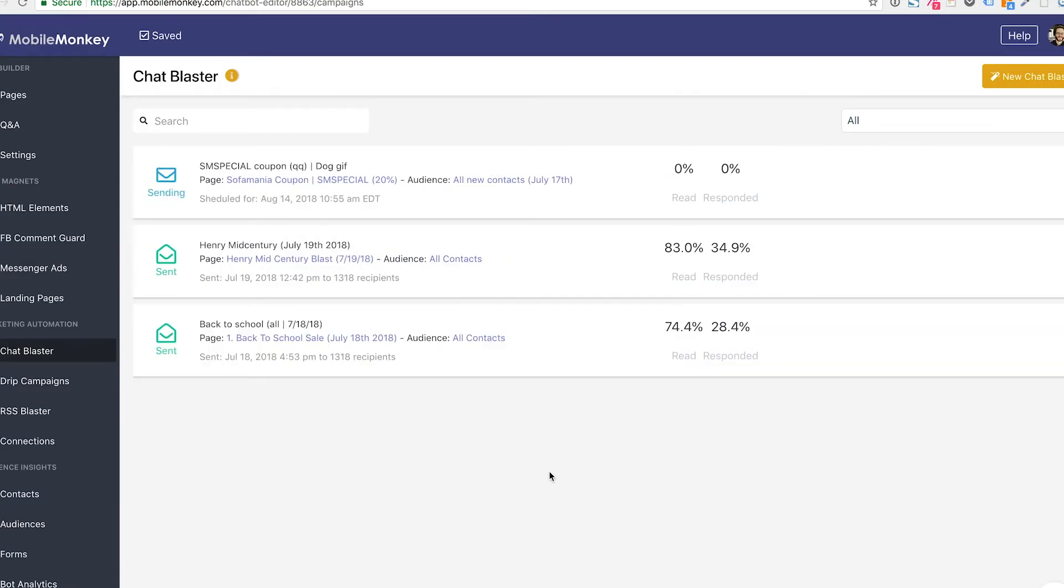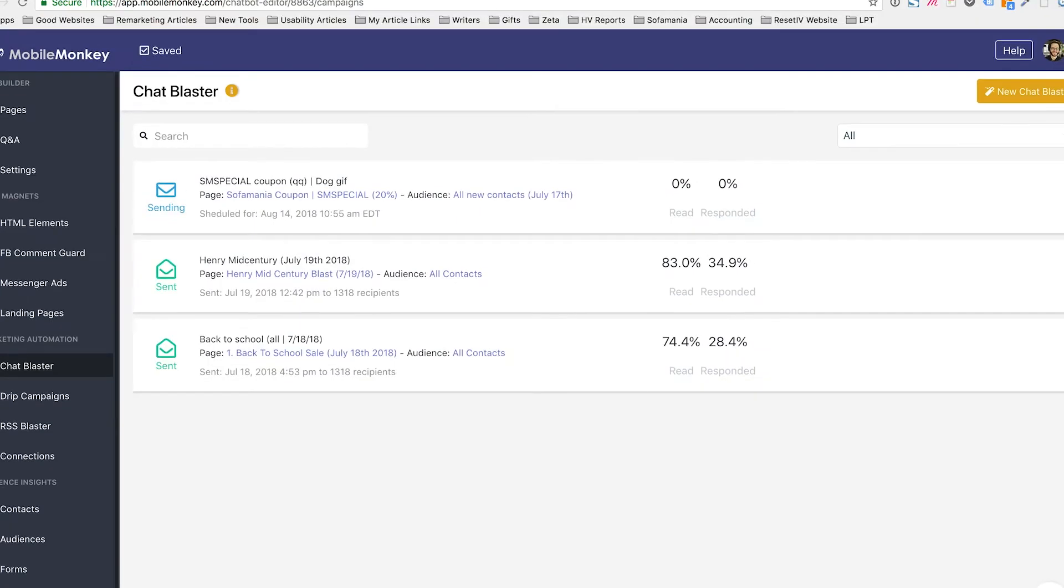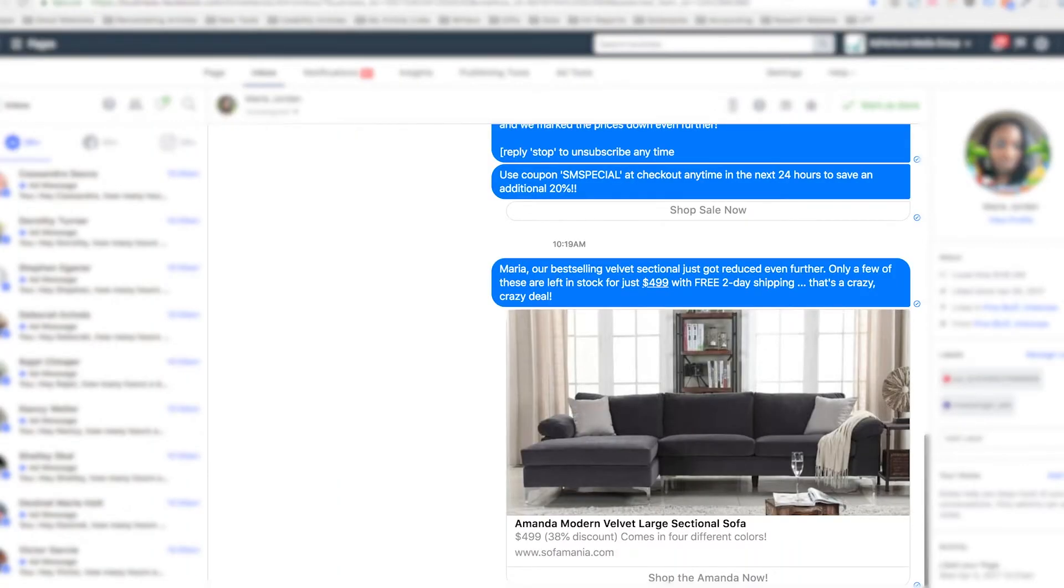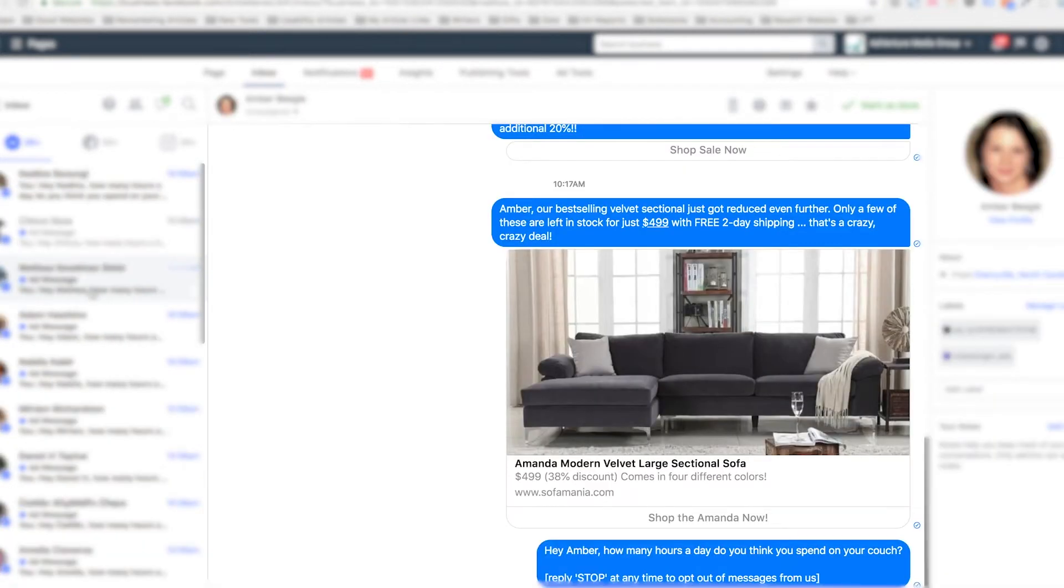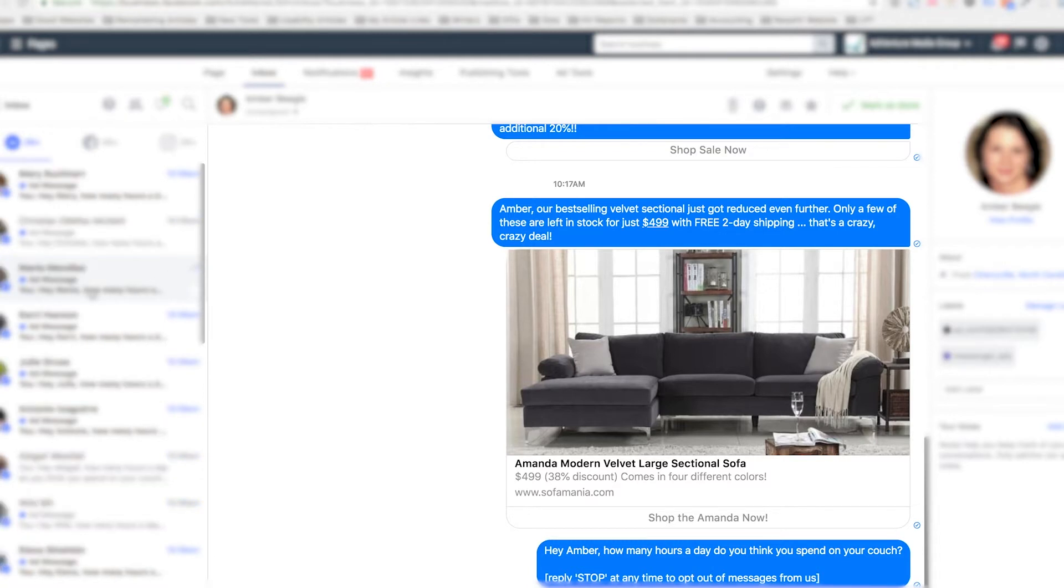And there it is. It's going out. Now I'm going to go into Facebook manager and we're going to be able to see these chat blasts coming to our customers if we monitor the inbox. We're going to take a quick peek because it's exciting. I want to make sure it's working. I go into the Facebook manager and I could see all these messages going out now.